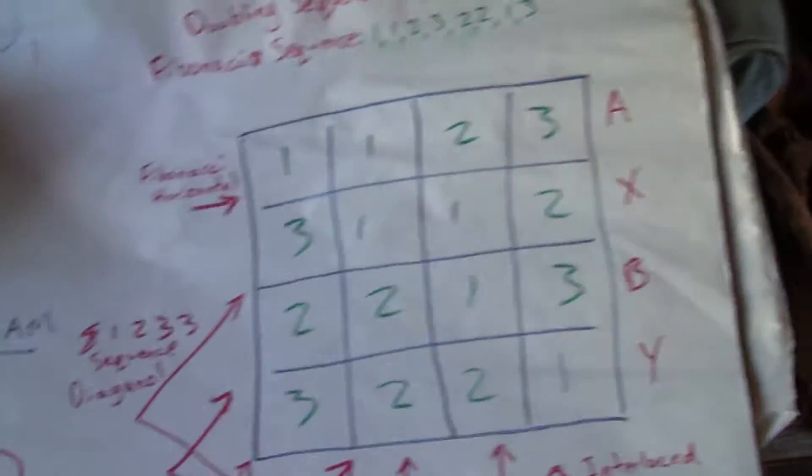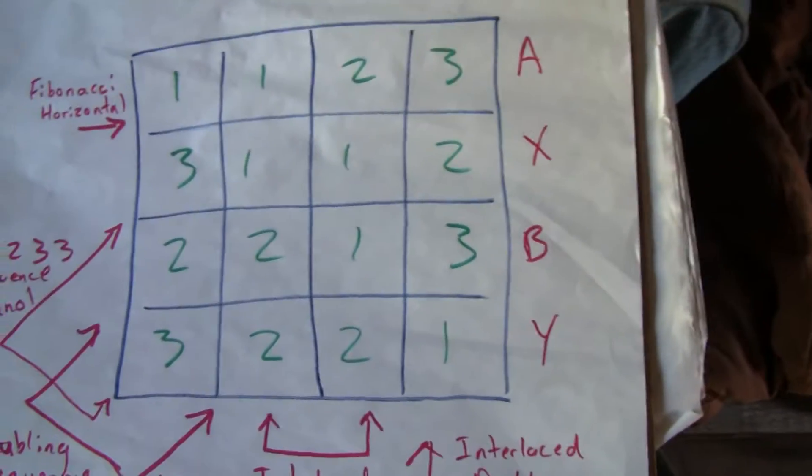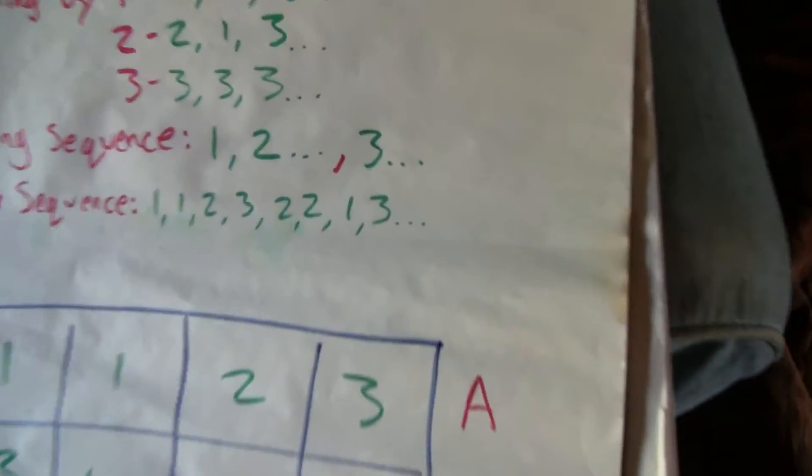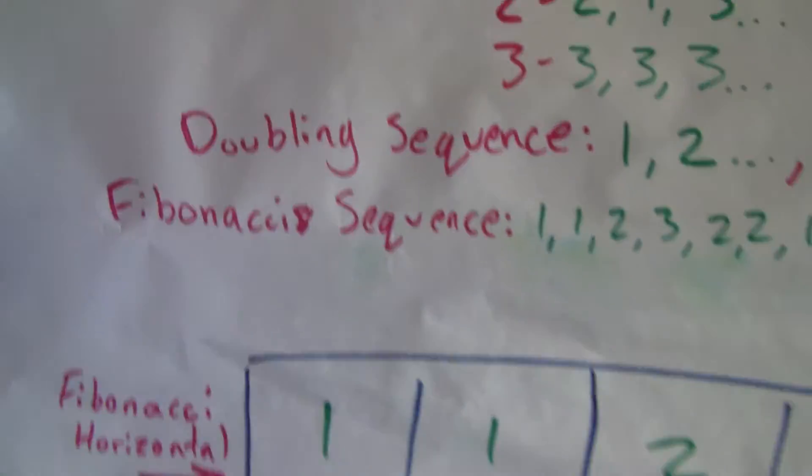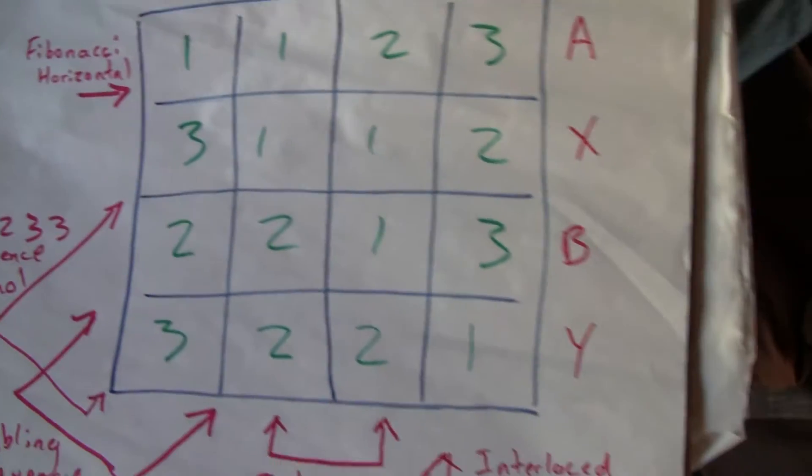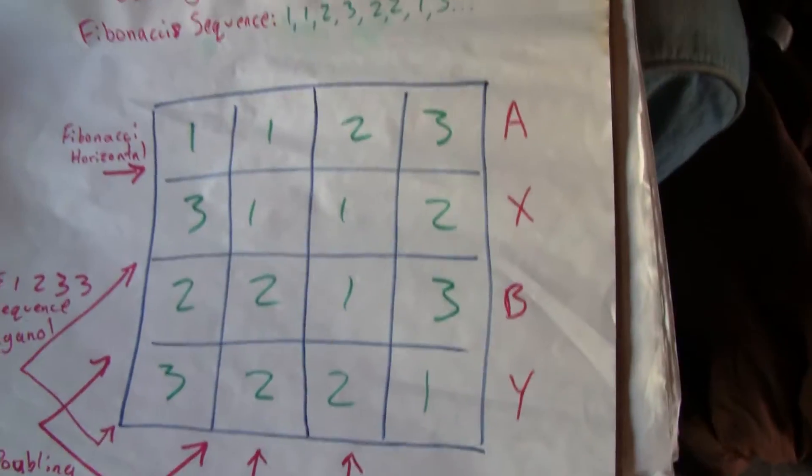But I came up with this guy, based off the 8 number Fibonacci sequence, creates this 4x4, two circuits of the Fibonacci sequence.